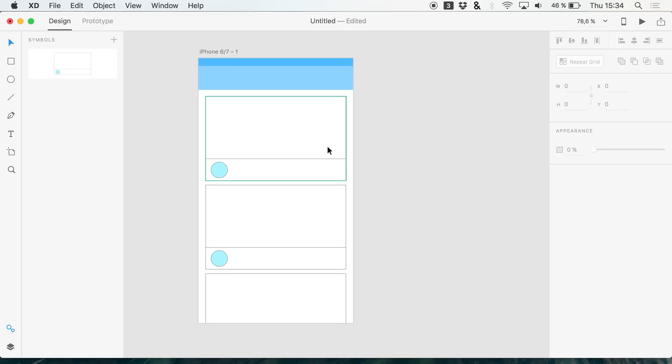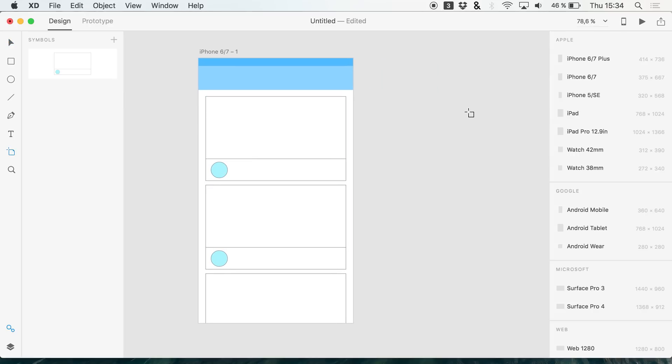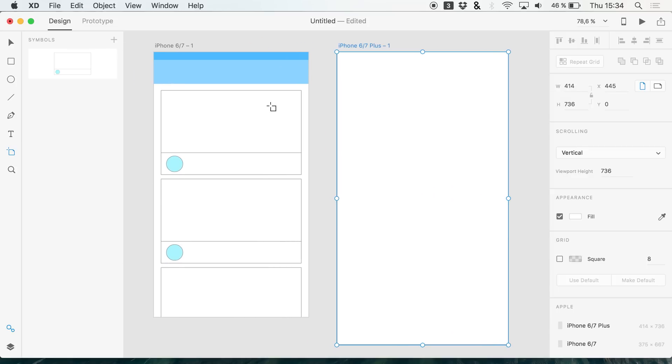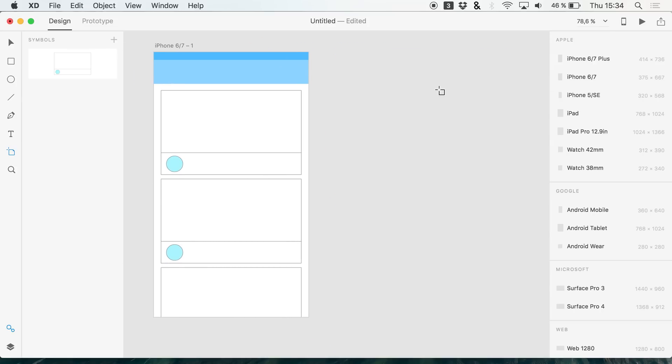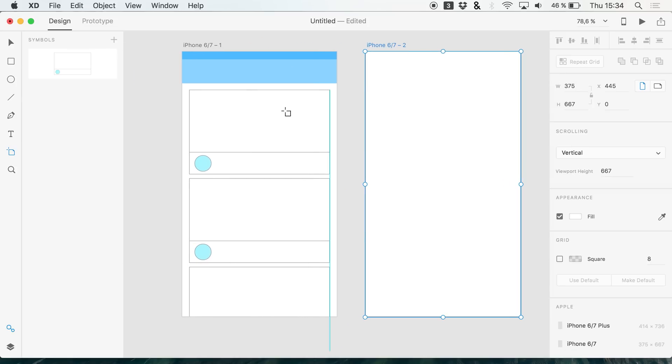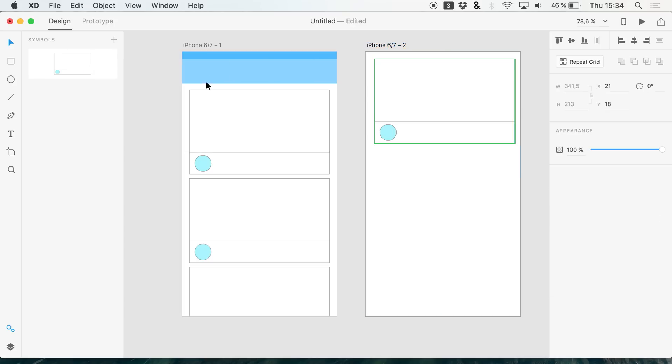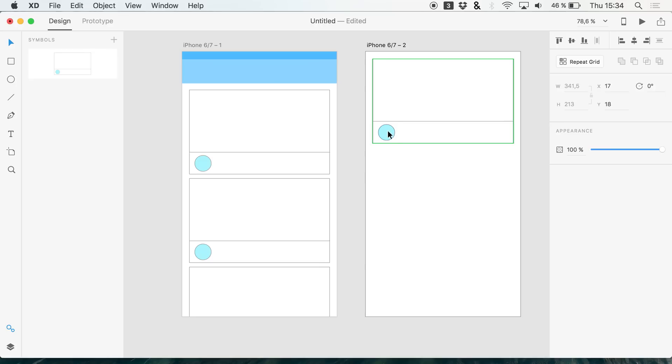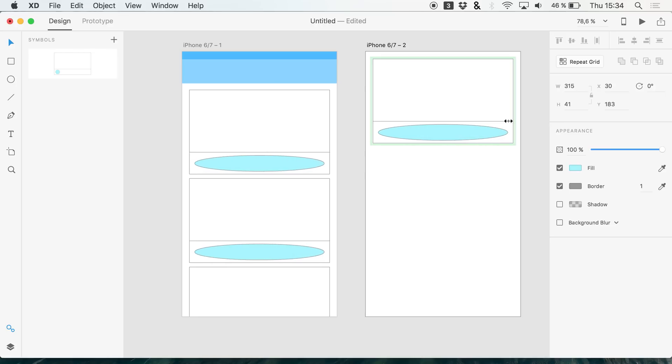Of course this also works across other artboards. Simply hit A to create a new one. We want the same one of course. And of course you can simply drag it into your new artboard. And it's doing just about the same as in these other artboards.